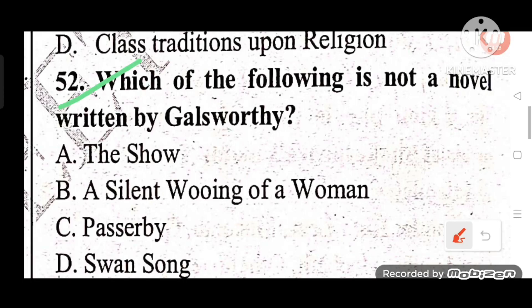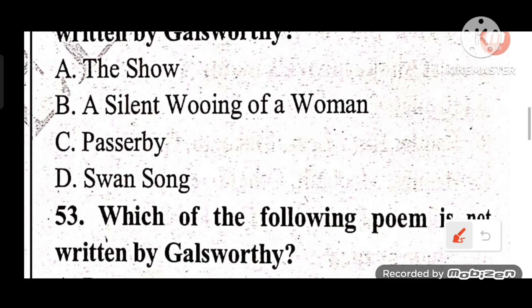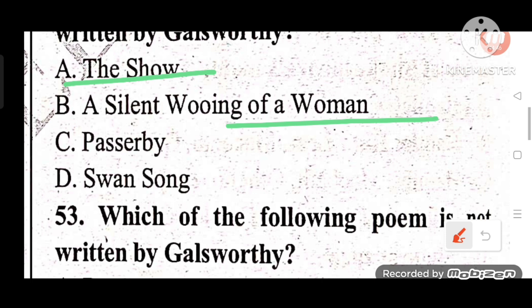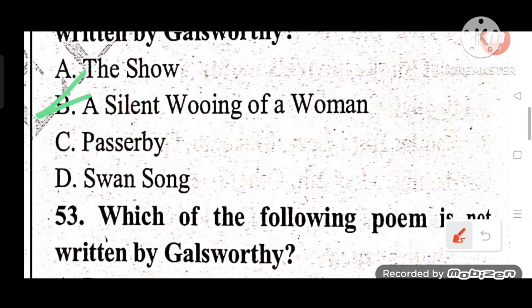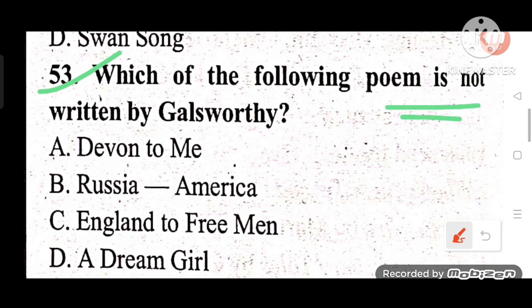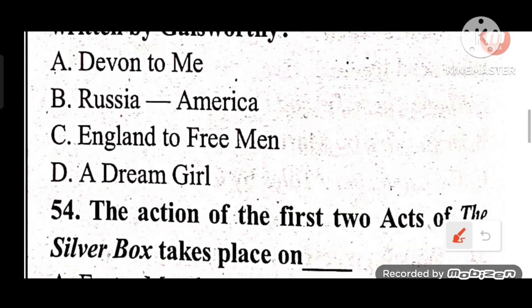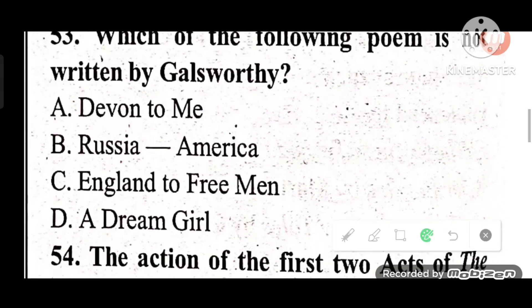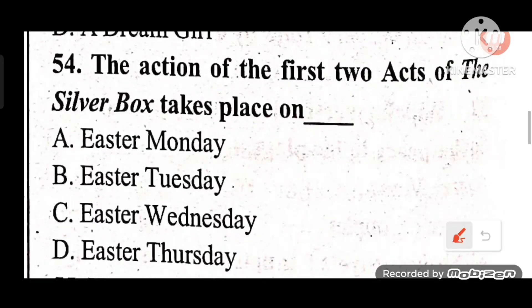Question 52: Which of the following is not a novel written by Galsworthy? Options: The Show, A Silent Wooing of a Woman, Passer-by, Swan Song. The answer is B — 'A Silent Wooing of a Woman' is not written by Galsworthy. Question 53: Which of the following poems is not written by Galsworthy? Options: Do You Want to Know Russia, America, England to Free Man, A Dream Girl. The answer is C — 'A Dream Girl' is not written by John Galsworthy.